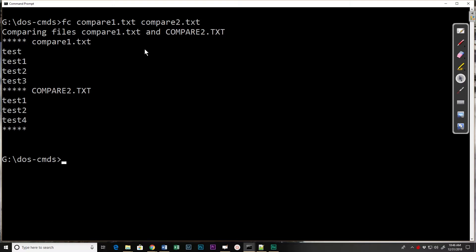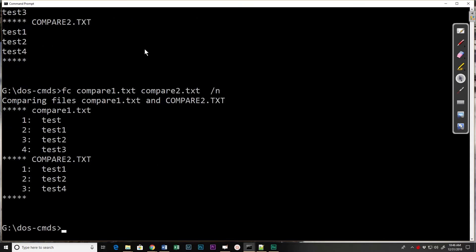If we add the /N switch, now we see the line numbers and we can see that in this case lines one, two, three, and four are different from one, two, and three.